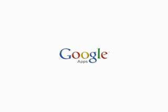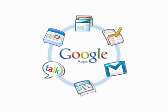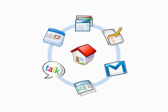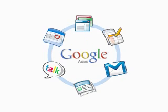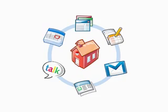Google Apps is a customizable package of applications that takes the Google products you already use at home and adds features and support to make them suitable for use in the workplace or on campus.